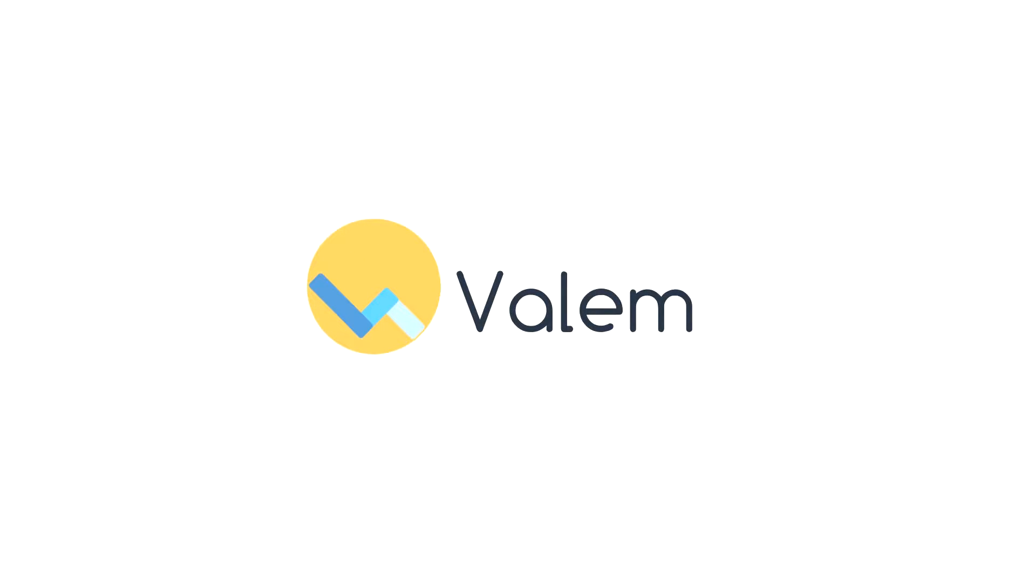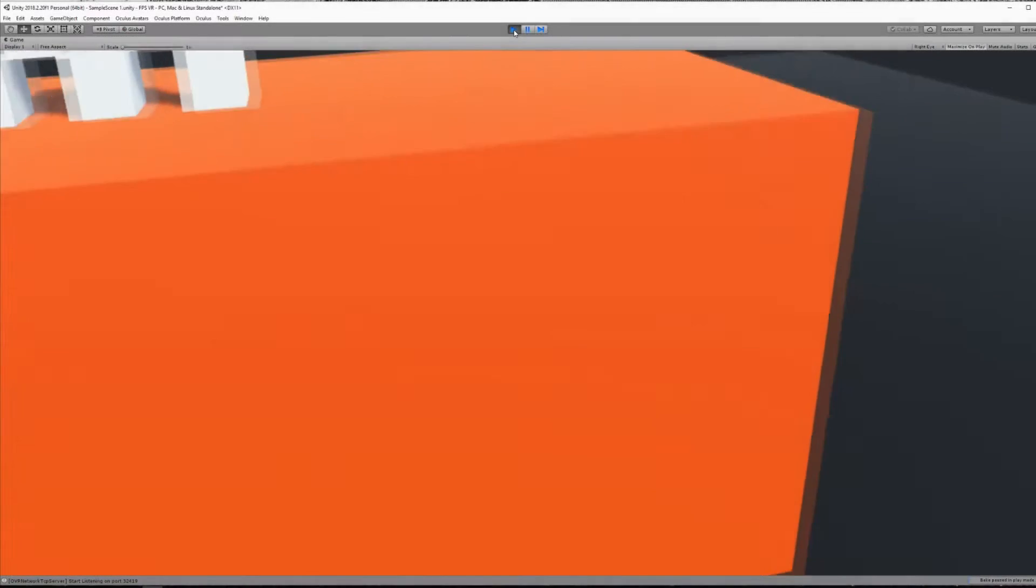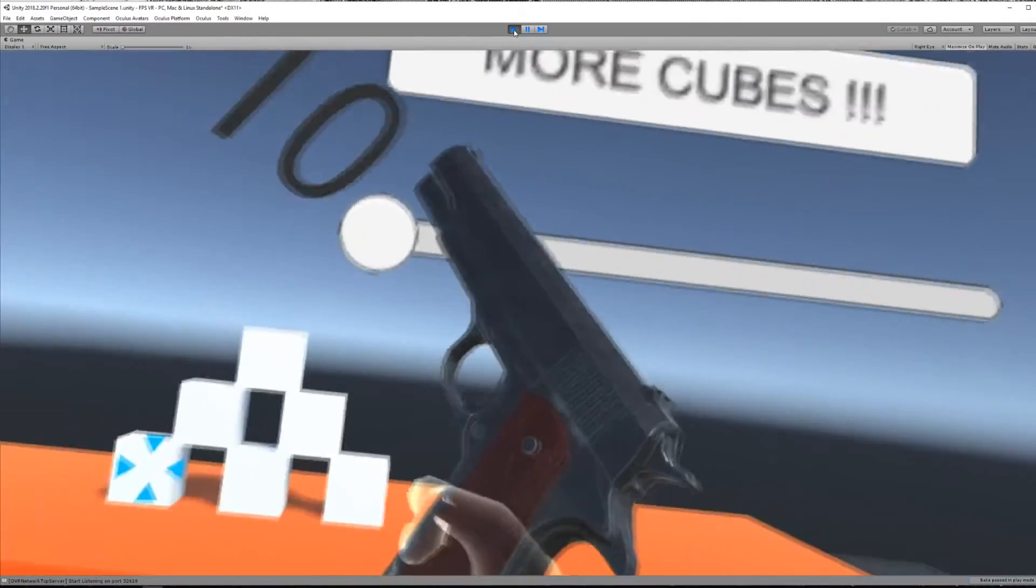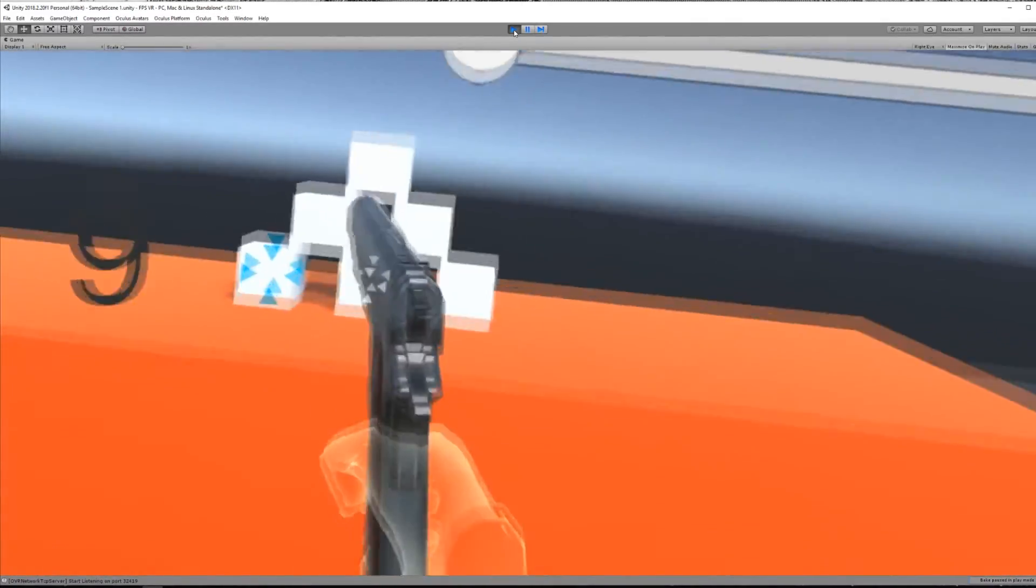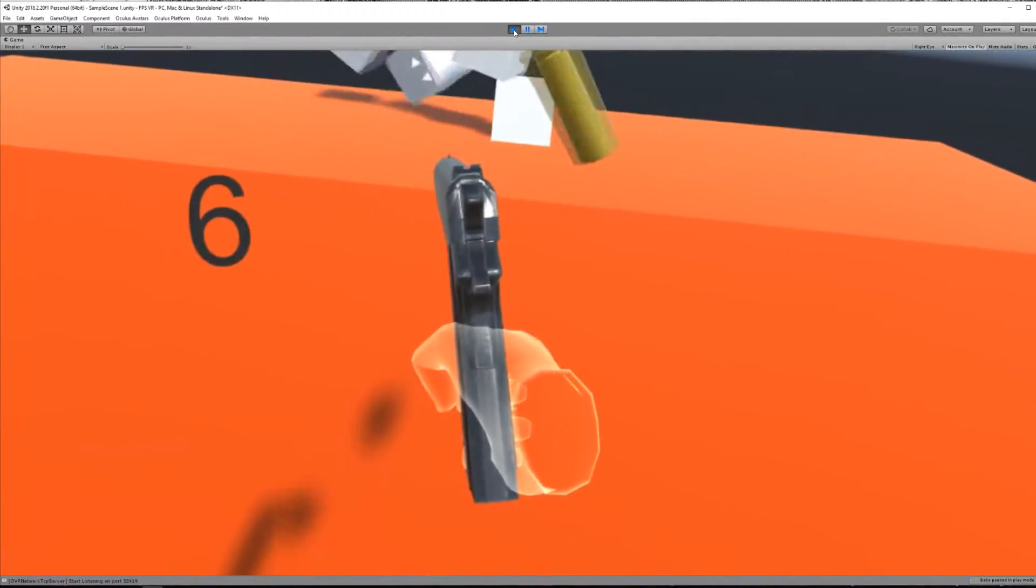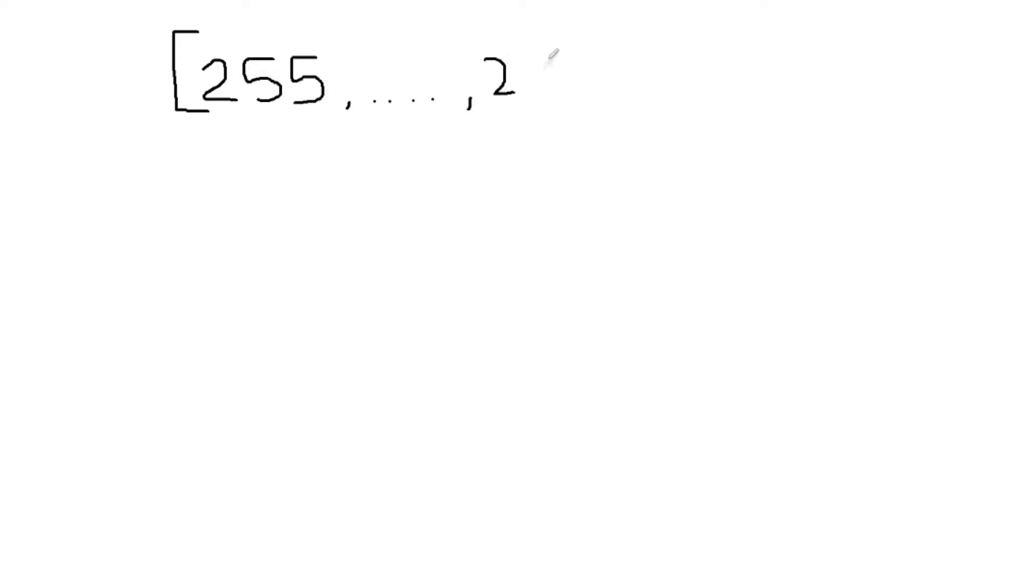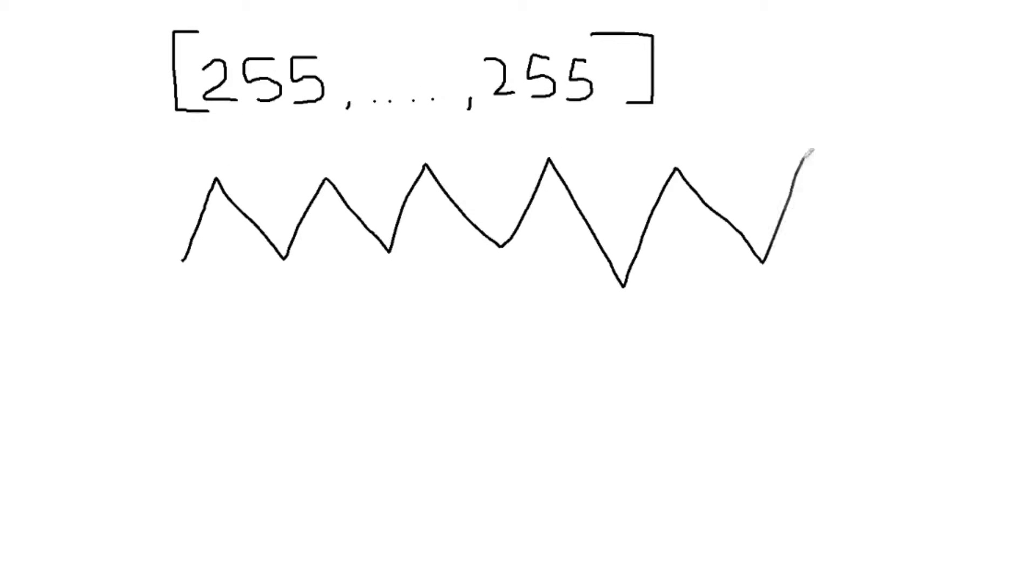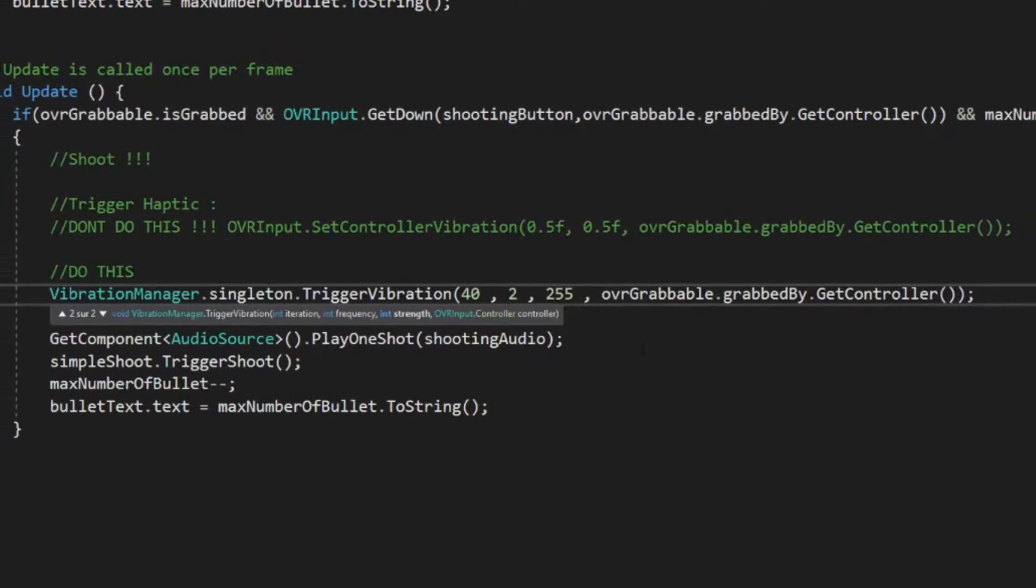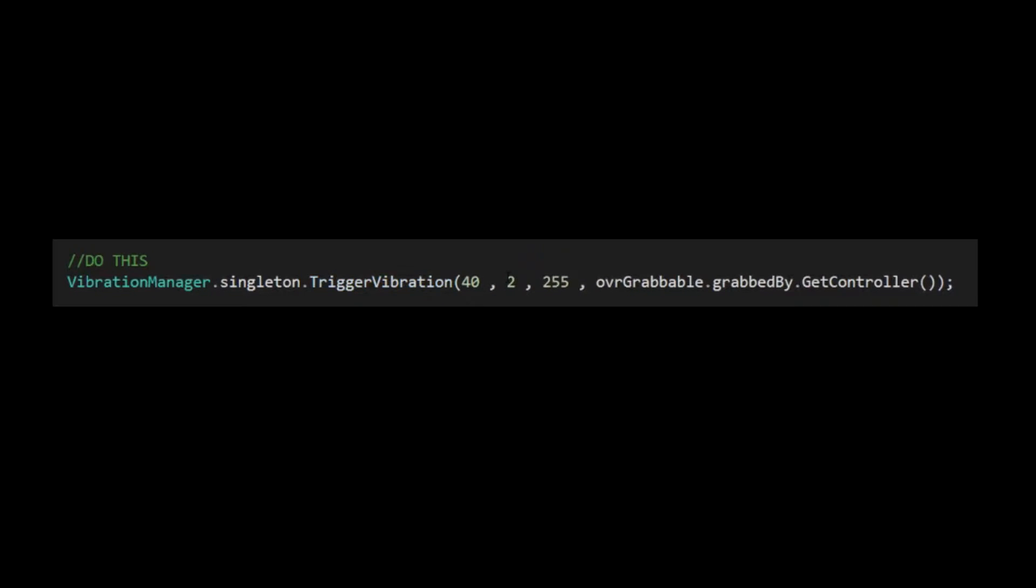And what is up everyone, welcome back to part 5 of this tutorial series on how to make a VR game with the Oculus Rift. In today's episode we will learn how to set the vibration and haptic feedback with the Oculus controller by calling a single line of code. So without further ado, let's get started.